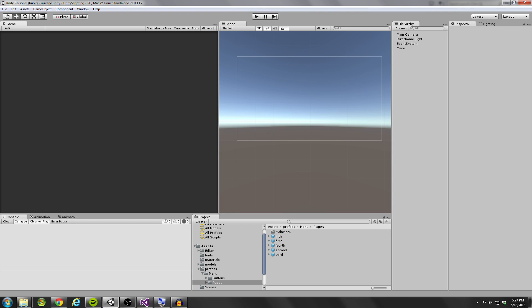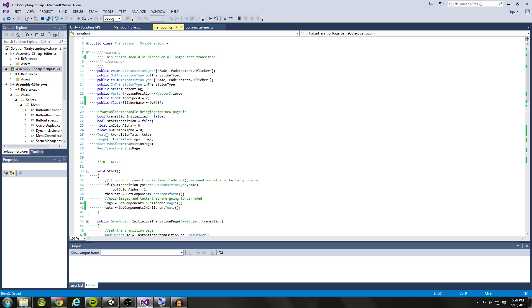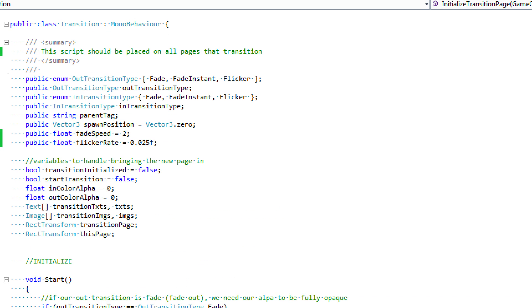Hello coders. In the previous tutorial we talked about setting up our menu controller script and we finished scripting that. So now we get to move on to the transition component and figure out how we're going to code that up. So let's go ahead and take a look at our code for that.